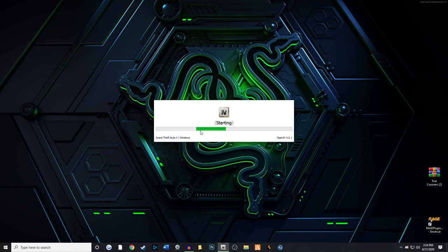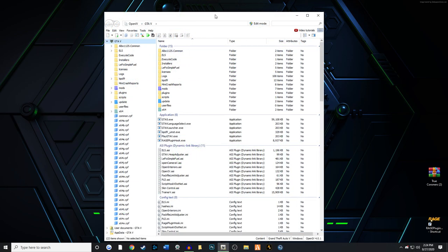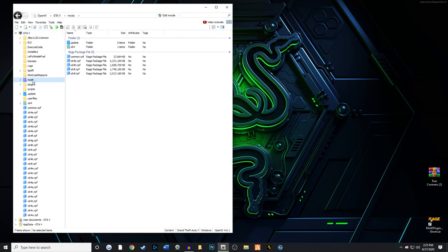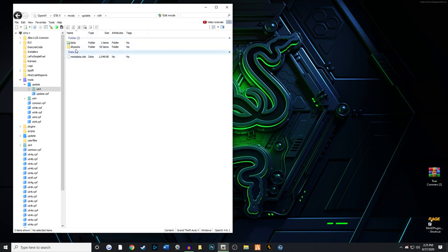Okay, once you pull up OpenIV it should look a little bit like this. We're going to go to the mods folder, which should look like a purple folder. This is why it's important to copy over your entire update folder so you have access to all the DLC packs. We're going to go to update, then times 64, and then DLC packs.